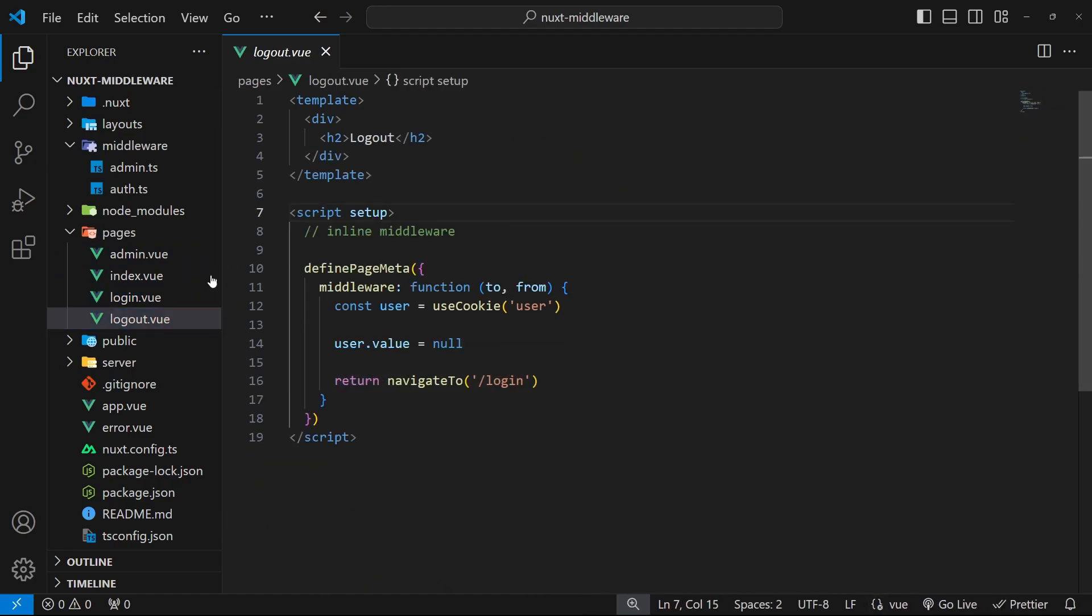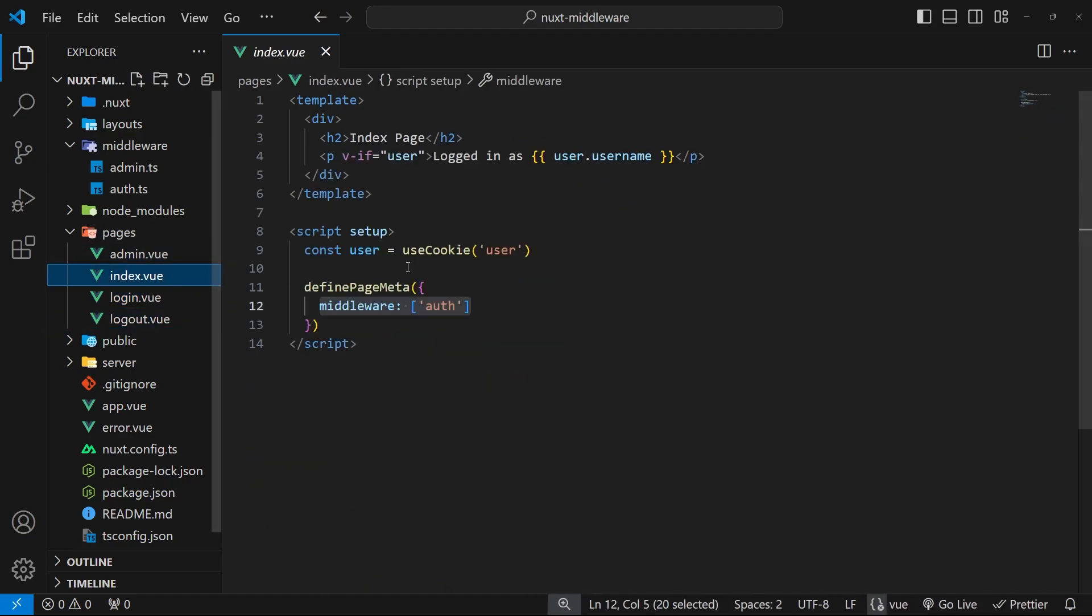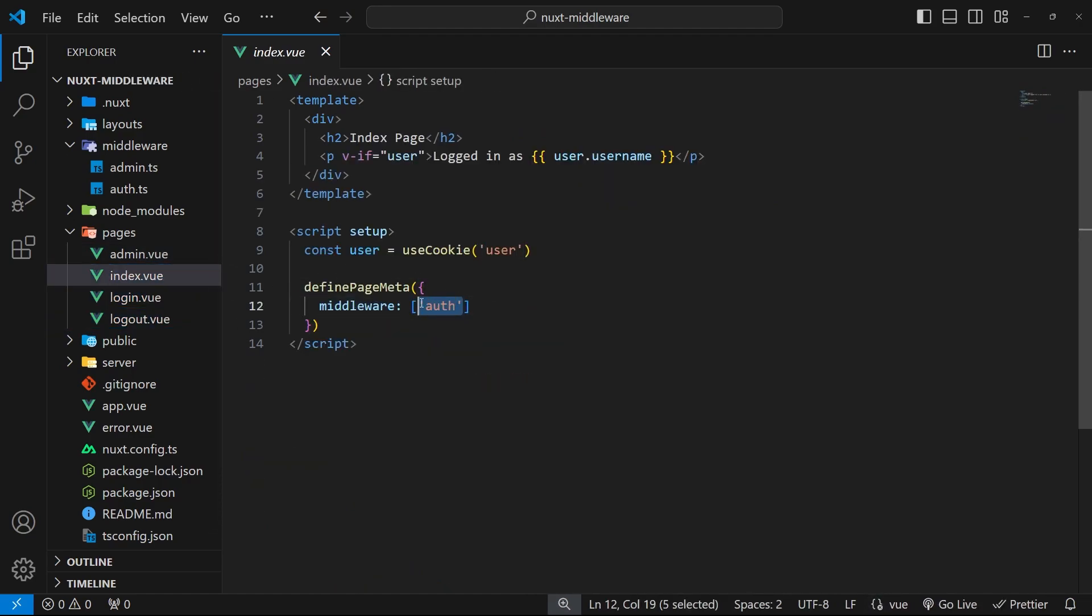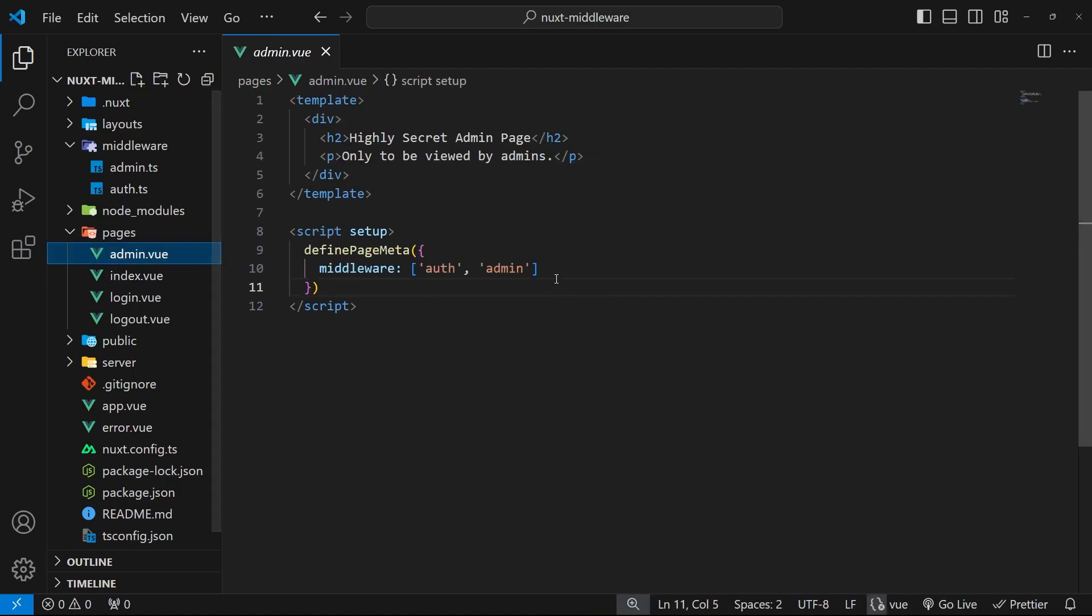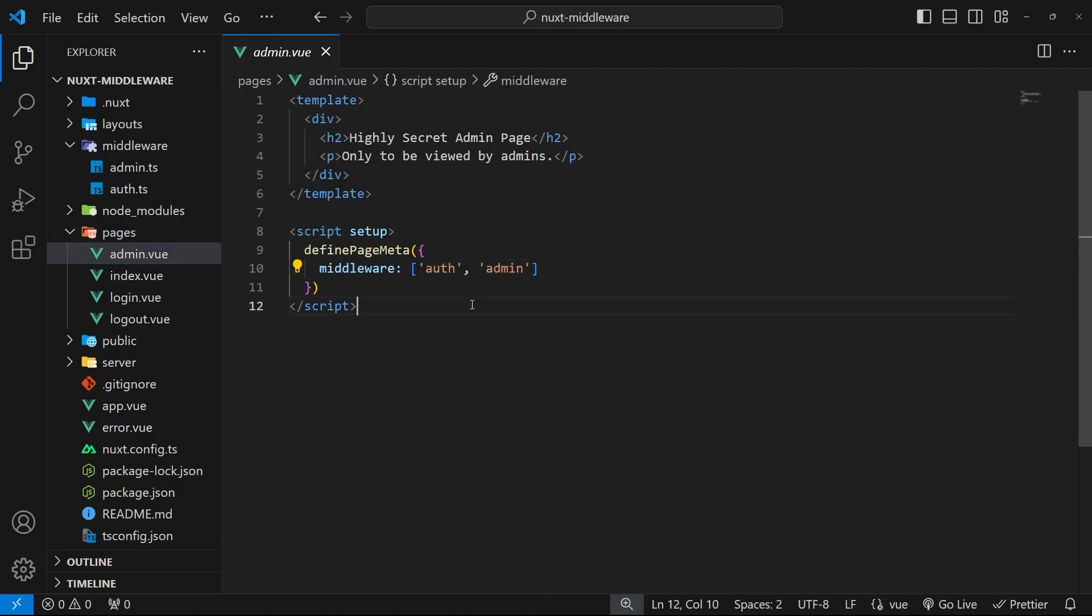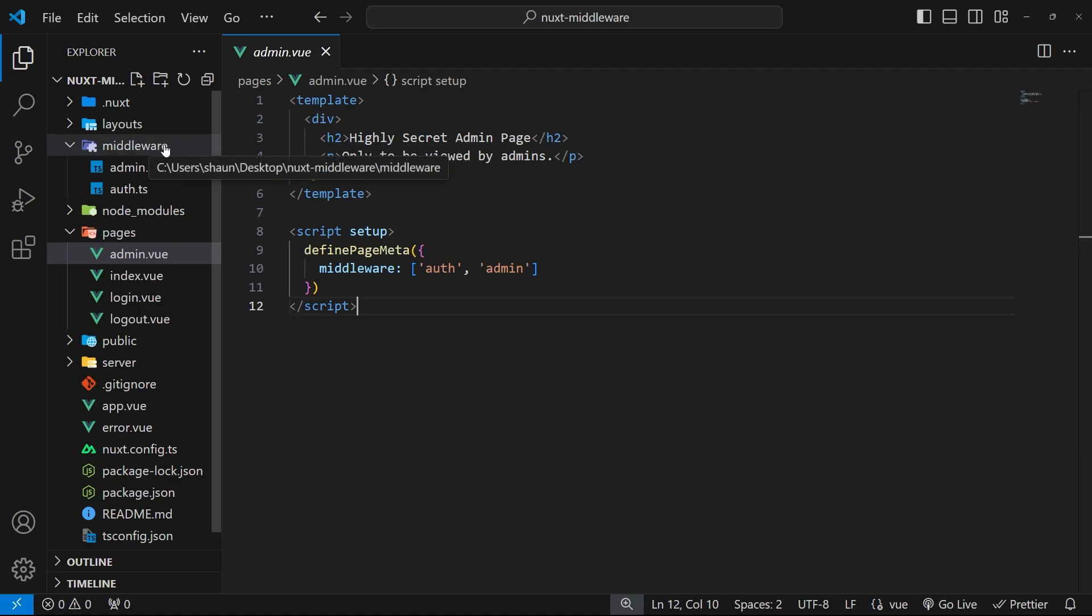For example, I might want to apply the auth middleware to every single page on the website. I could do that by adding it manually to the array for middleware on each page, like we have done for the index and the admin page, or I could just make a global middleware file which Nuxt automatically applies to every single page.